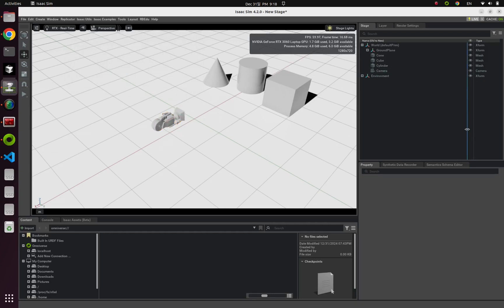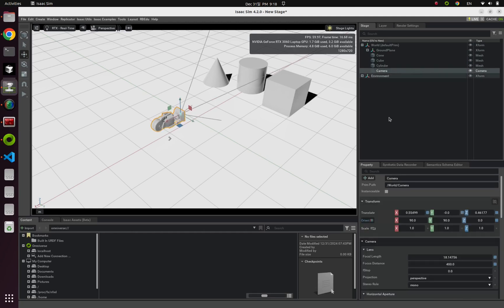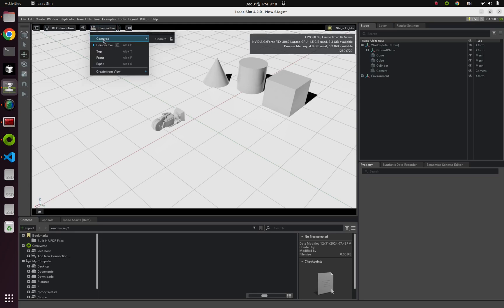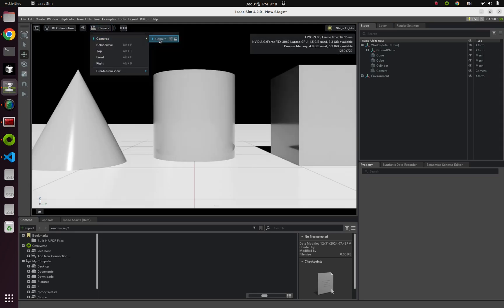And after that, if you want to change your perspective into this camera, click this camera shape button, and cameras, click camera.